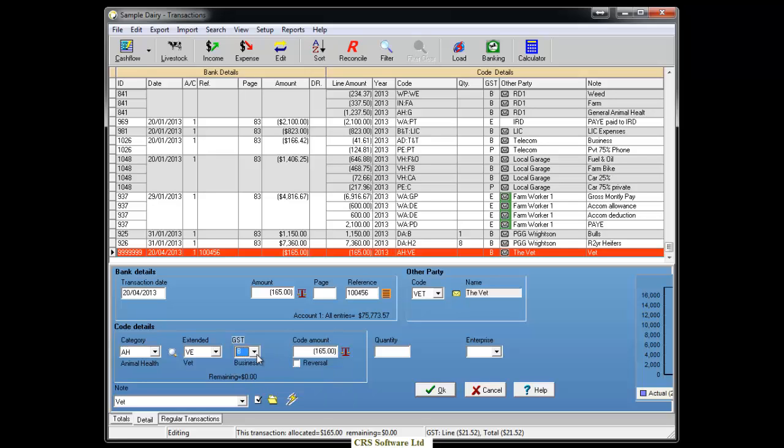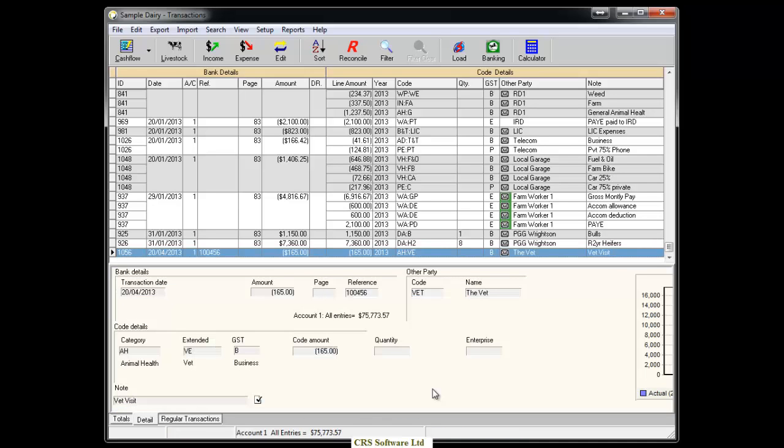The note can also be retyped to suit the transaction. Once you are happy with the transaction, click OK and it will now appear in the list above.